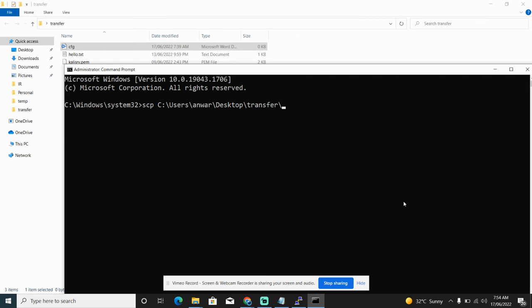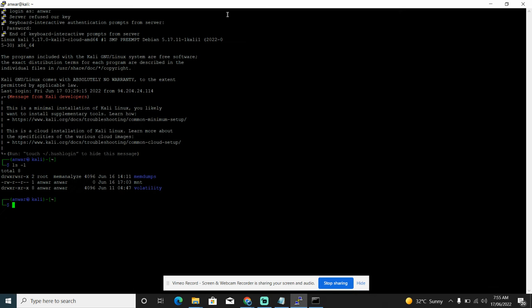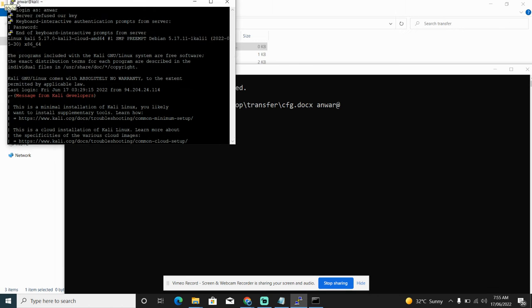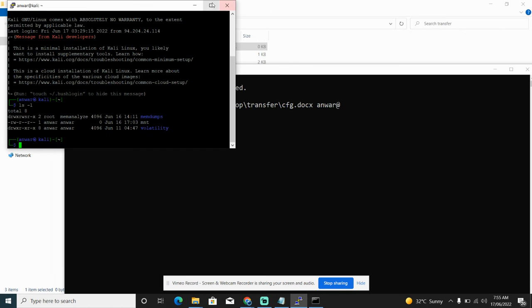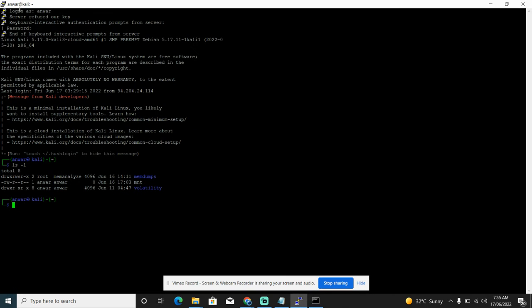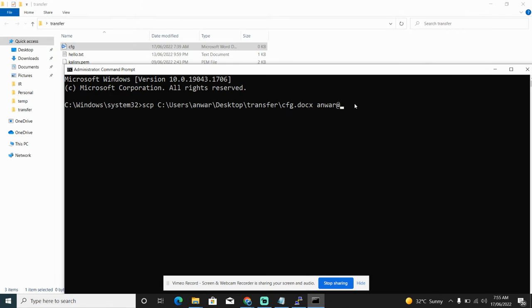Then the destination. First we have to use the username of my Linux machine, which you can see here, this is my username. Then I have to specify the IP address of my Linux, this is the IP address of my Linux machine.